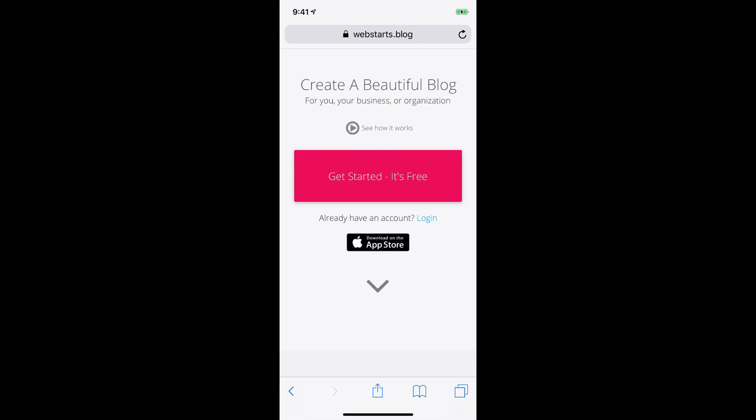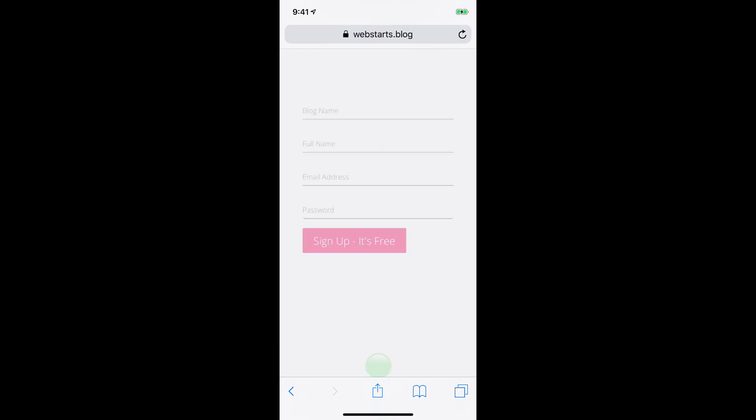In this video, I'm going to show you how to create a blog from your mobile phone. To get started, go to webstarts.blog and click on Get Started. It's free.